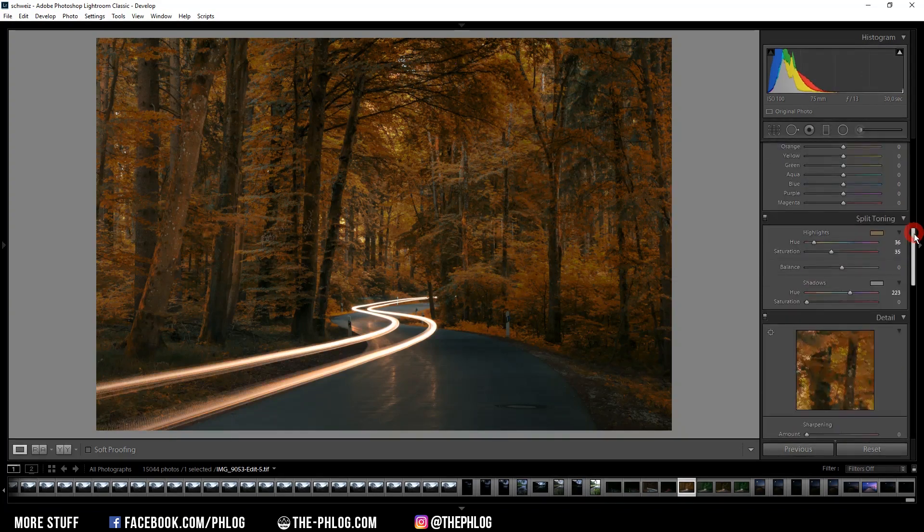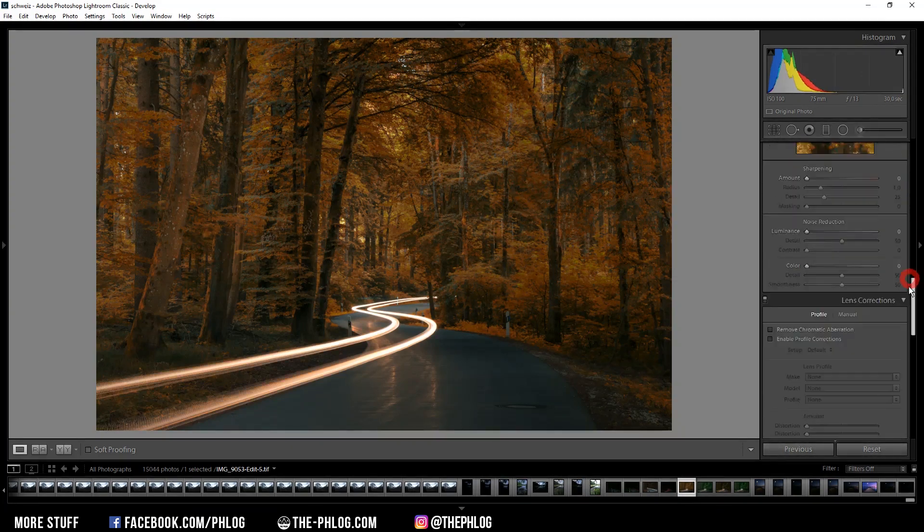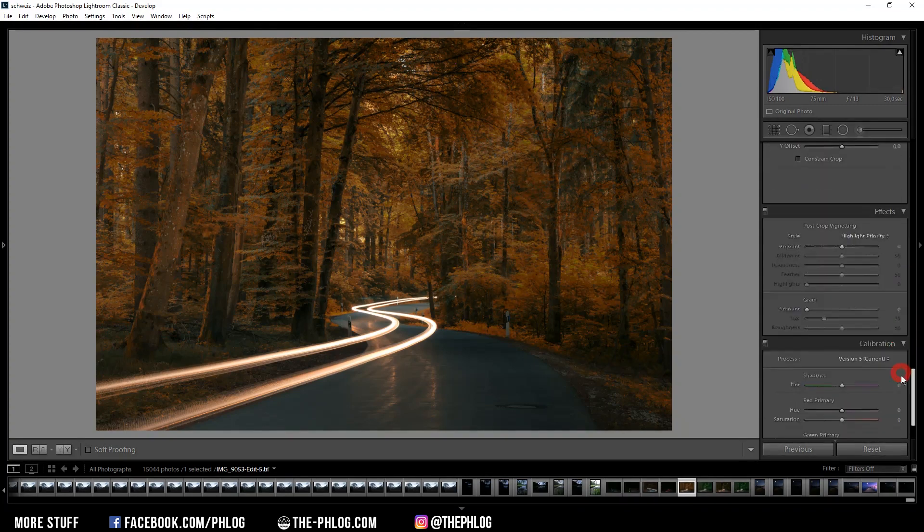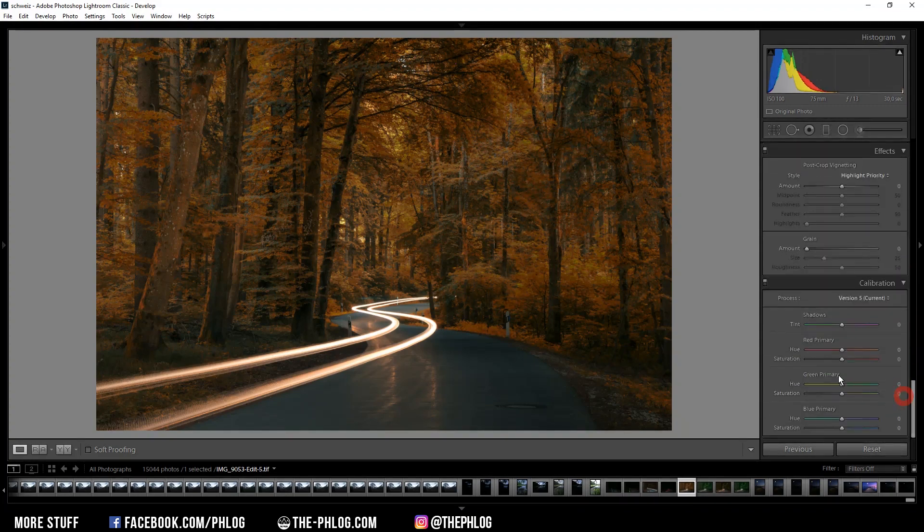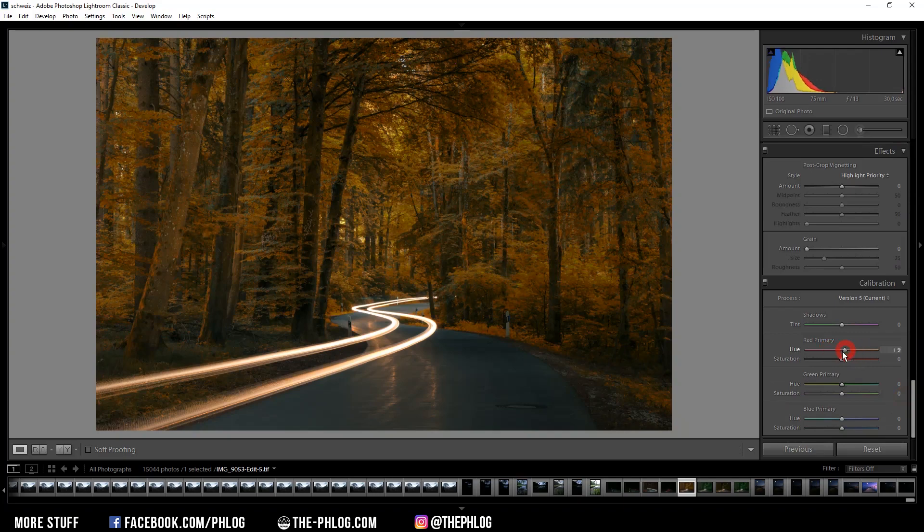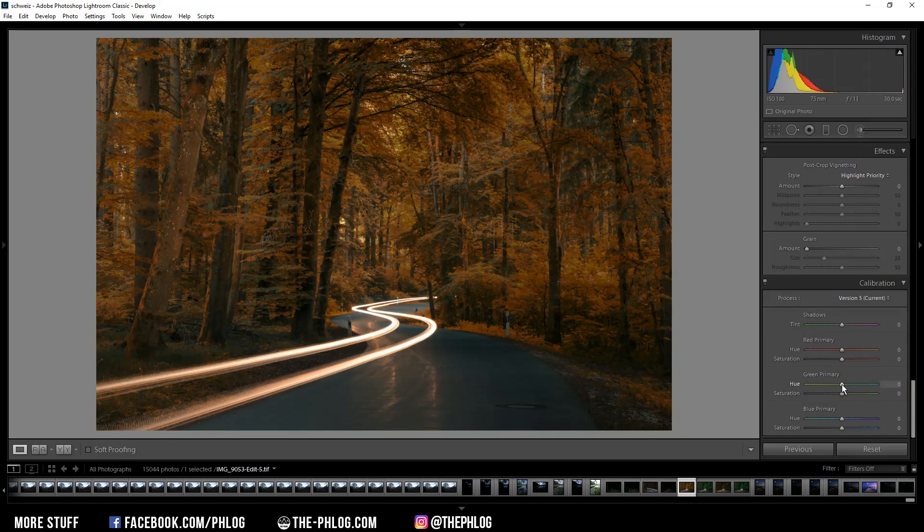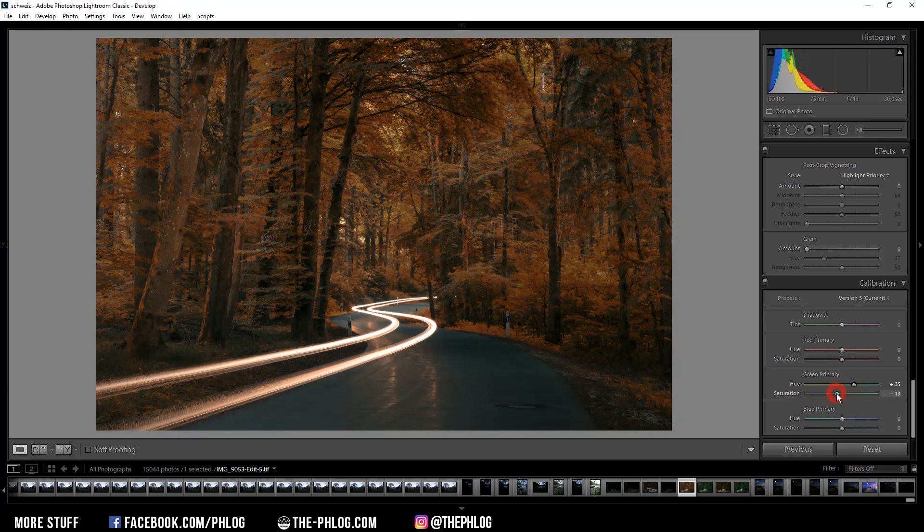Or you could even go all the way down in Lightroom and play around in the calibration tab which will greatly affect the colors of the image as you can see. For example in this case I might want to increase the green primary hue and also play around with the saturation a little bit.